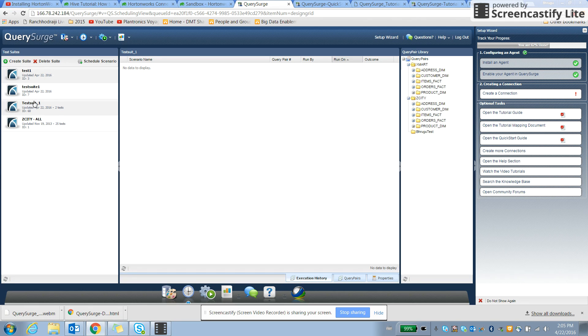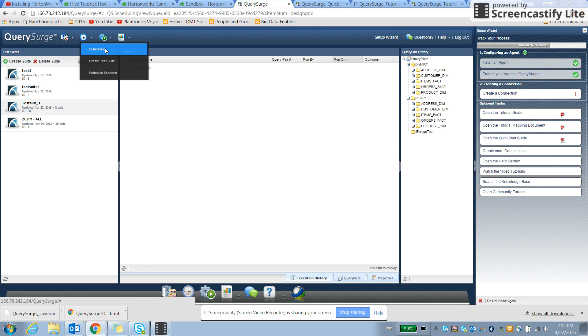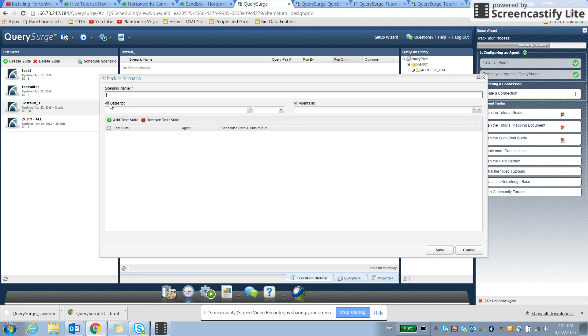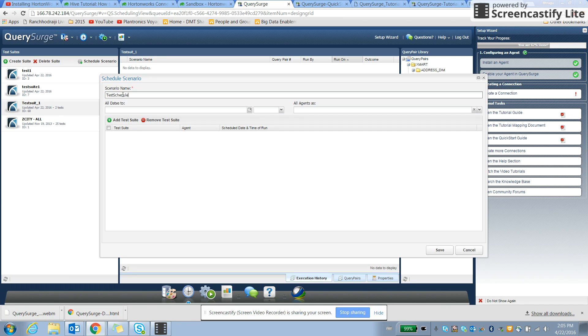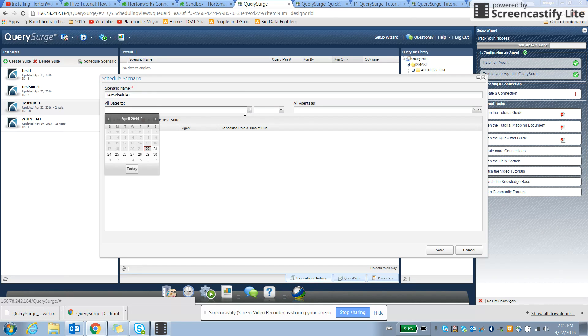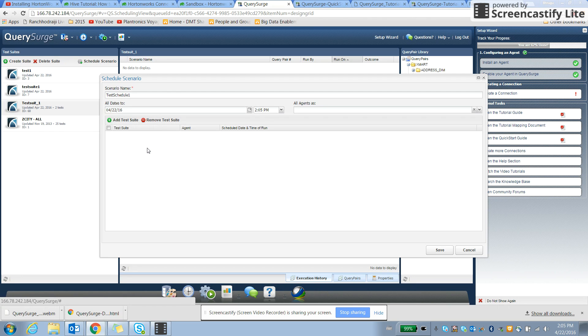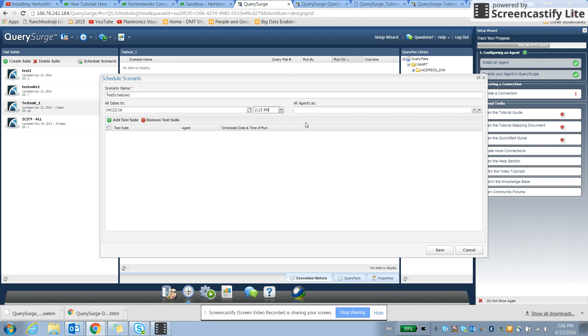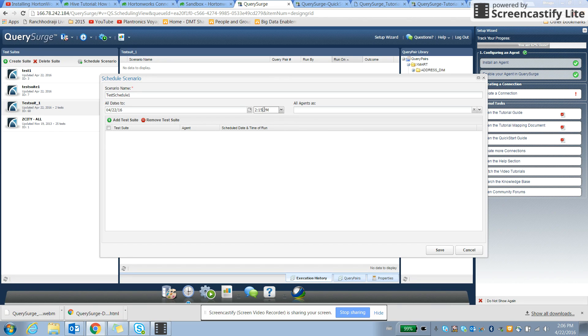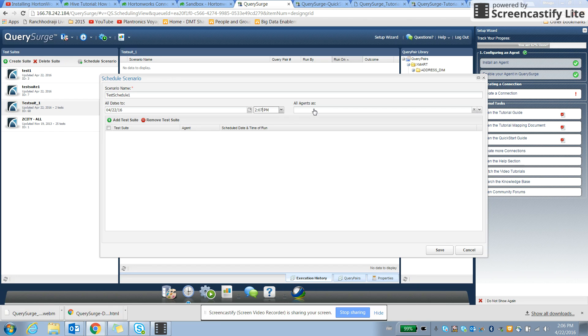And once we have it created, we can try to create and run it on some specific time by scheduling it. So schedule the scenario. Name is test schedule. And let's say we want to schedule it after setting point of time on the same day. Let's say what time is 2:06 right now, and we want to schedule it to 15. So it will execute around 2:15, or let's say make it 2:07, so that we can see what's executing and how it's executing.